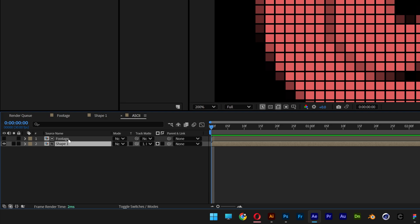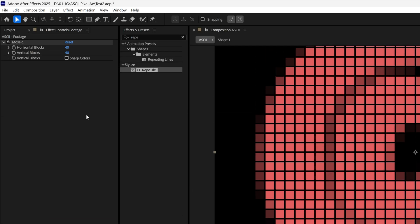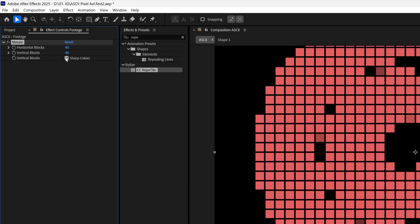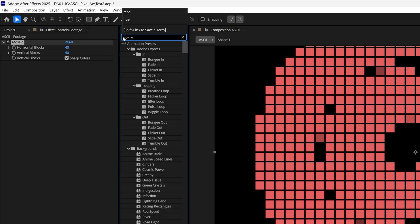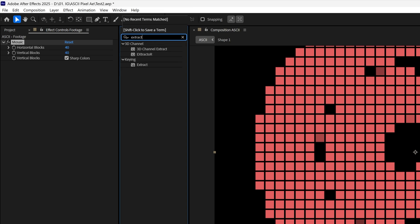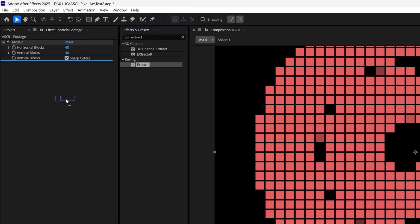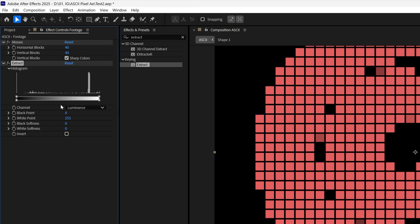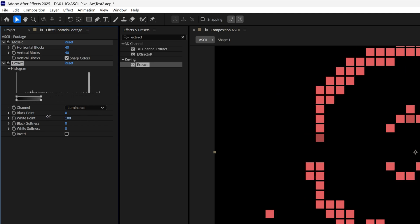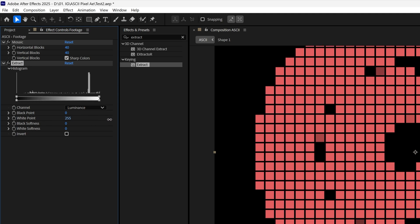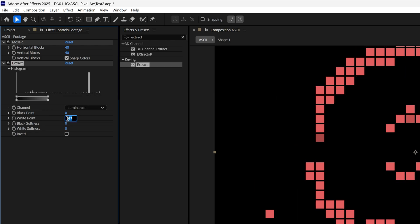The mosaic pixels should now match perfectly with Shape 1. Go down to Shape 1 and change the track mat to footage. If you don't see track mat, click Toggle Switch to show it. Now select the footage layer and activate sharp colors. Go to Effects and Presets, type in 'extract', and drag and drop it under the mosaic effect. Play around with the white point — decreasing it increases or decreases the pixelation. I'm going to go with 95.